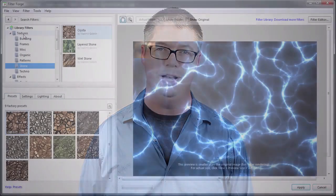Hi, I'm Kirk Nelson with Envato Touch Plus, and welcome to this course on Mastering the FilterForge Plugin for Adobe Photoshop.